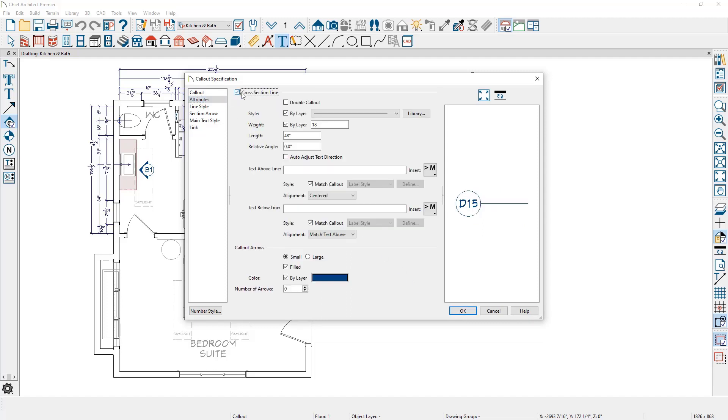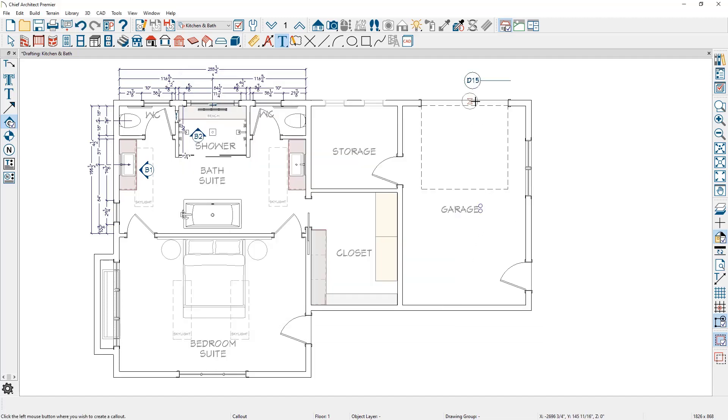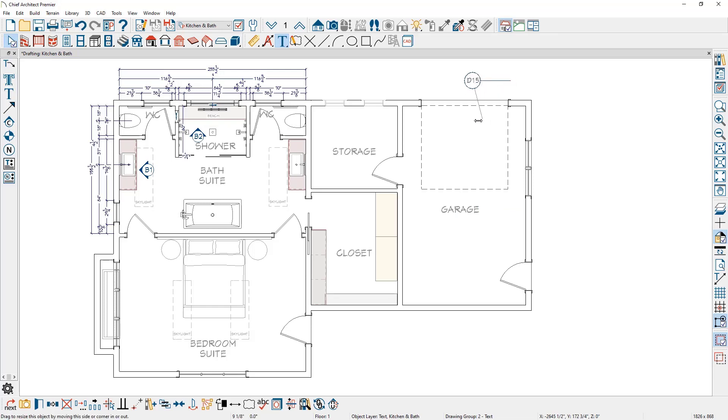I'm just going to add a cross section line. We'll close the view. Let's rotate that down into the area for the garage door.